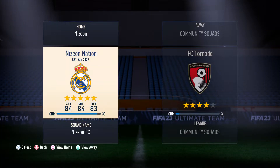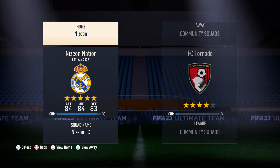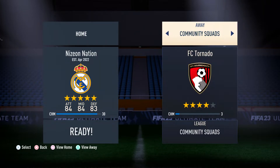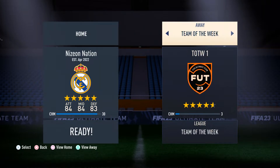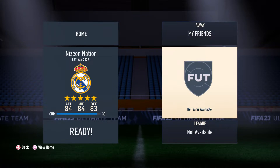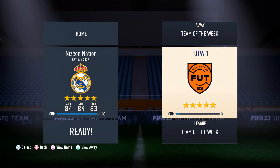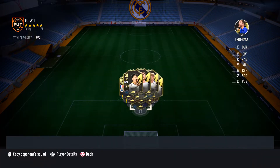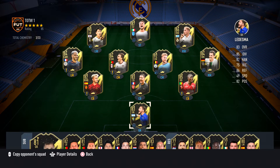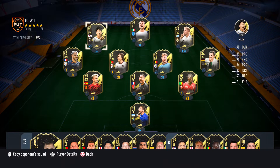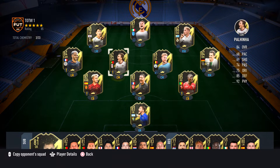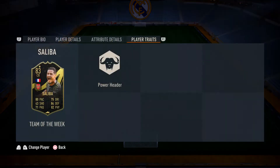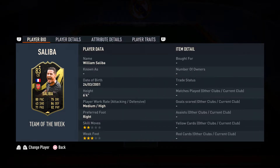Once you are in here, select your squad and then go under My Friends. Under My Friends, you want to click the Y or Triangle button on the friend that you want to see the team of. This is how the squad will look — you'll be able to see the stats as well as how many goals they've scored and everything.